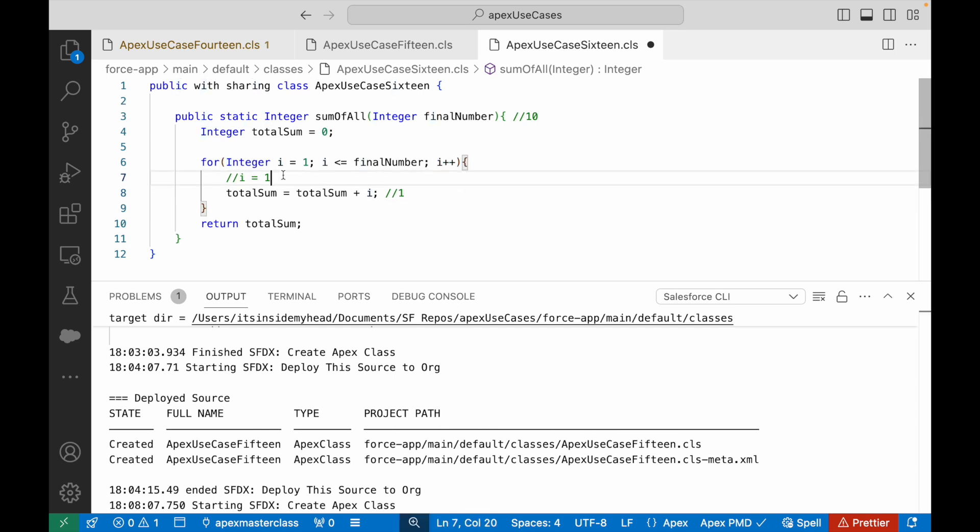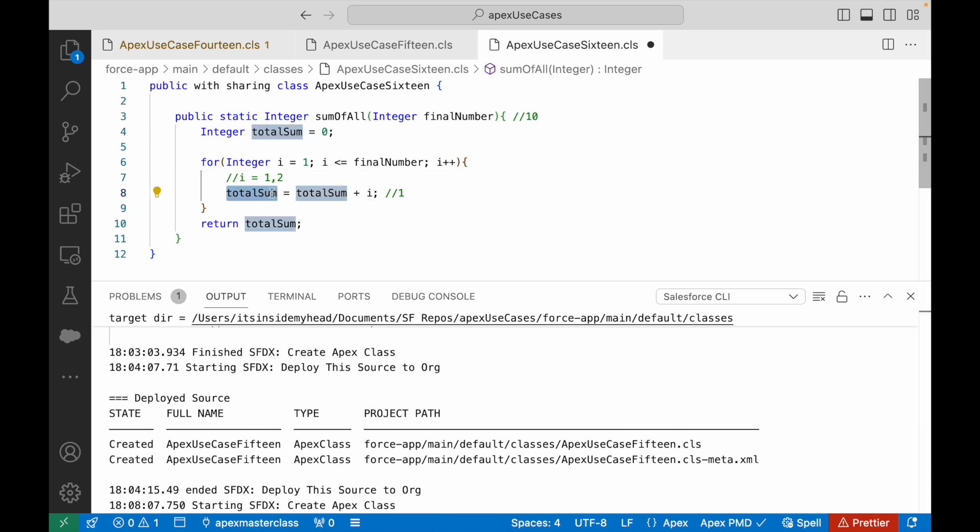And then three plus two will become five and so on. Make sense? So this is why I have done: totalSum will be equal to whatever it currently contains plus the i variable.